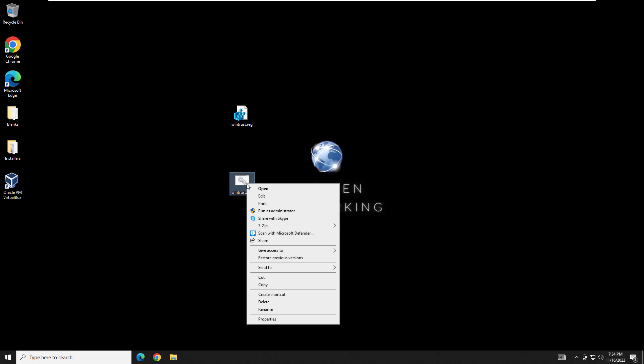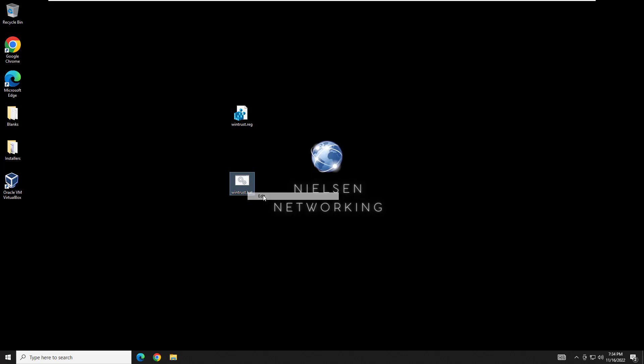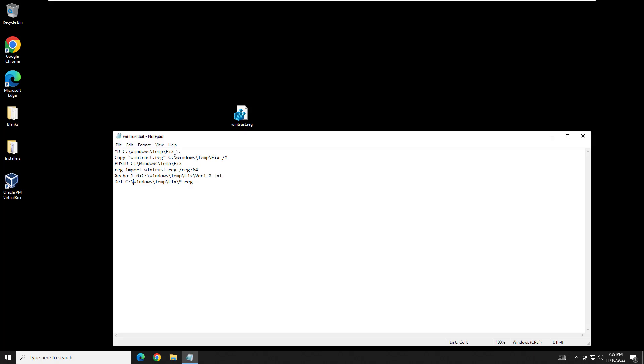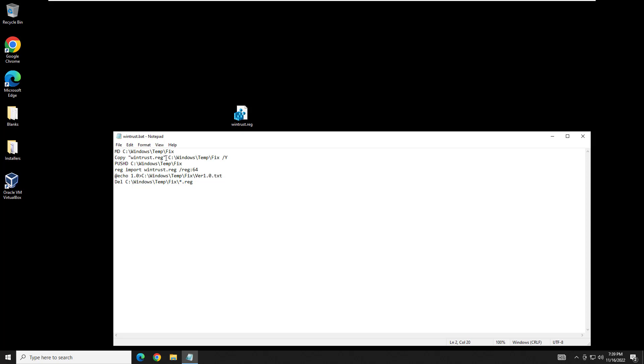So we're going to need this batch file. I've already created it, but we'll go through it together and I'll explain what each line does. So the first line here is going to make the directory Fix inside C:\Windows\Temp, which is already there. Second line of code is going to copy WinTrust.reg or whatever yours is named to that directory we created above.